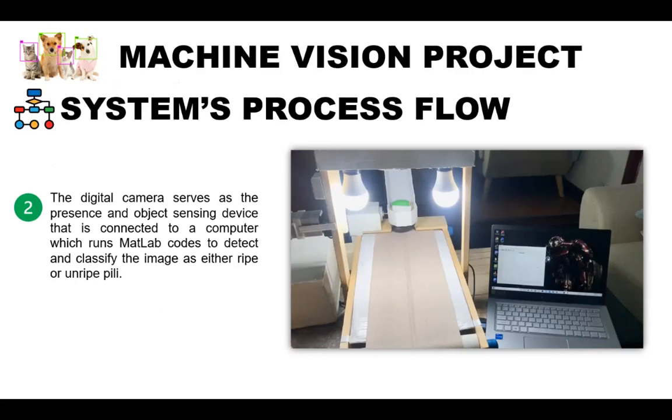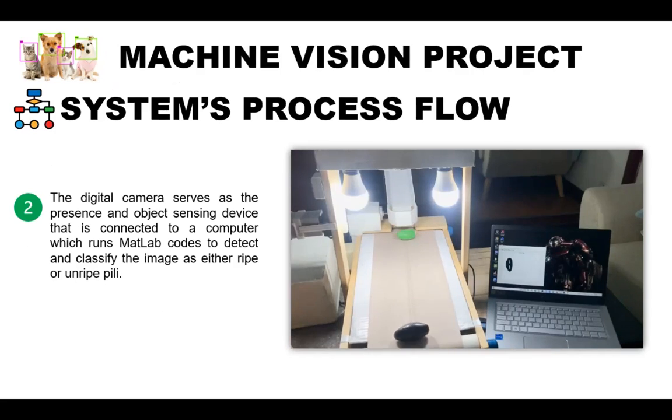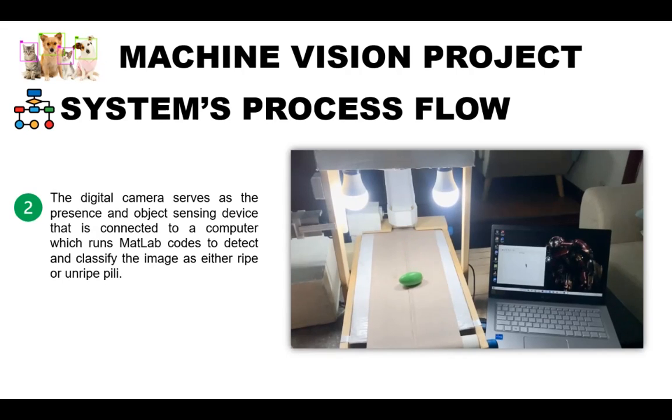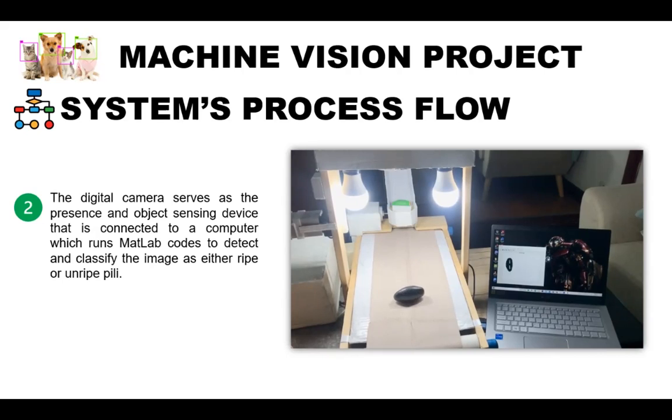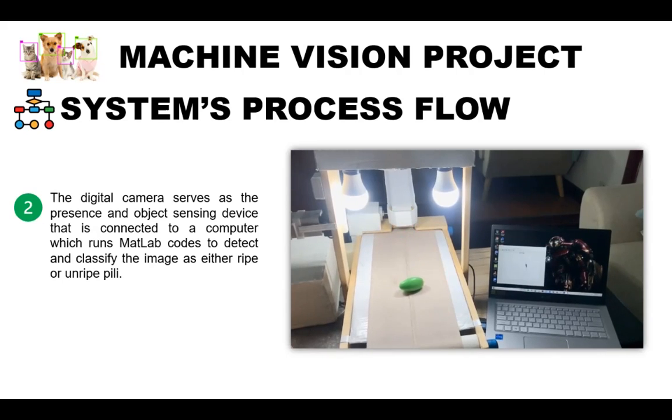A camera is connected to a computer that runs MATLAB codes to determine the mean and standard deviation of the segmented pili fruit images and then load them to a database. So the LSVM implemented in MATLAB determines the boundary so that for every test image, the model compares its parameters to the pili validation database.